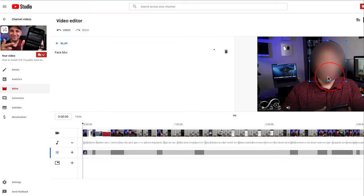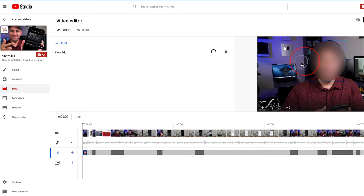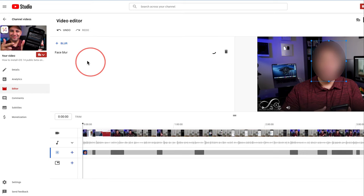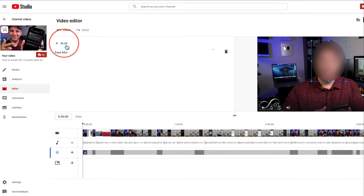Now, as you could see, it put this over my face. I could actually move this around. I could change the size of it. If I grab the side, you can see I could change the size. And if I press save, it's going to apply that change to this video. I could also press blur right here to add an additional blur.